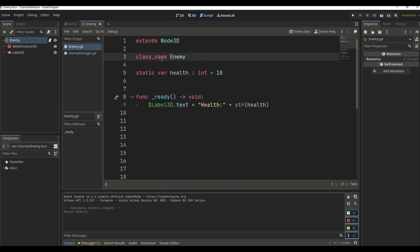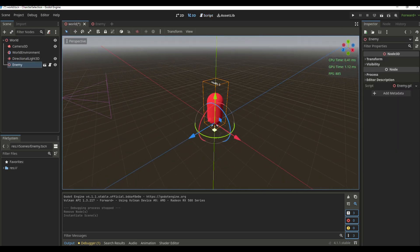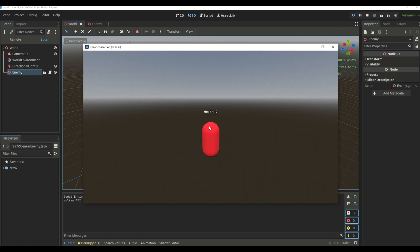Now we create a new script and give it a class name of enemy. We create a static variable called health equal to 10, and inside the ready function we get the Label3D and change its text to health plus the string of the health value. Going to the world scene, we add the enemy scene, save it, and run it — the health shows as 10, working just like a regular variable for now.